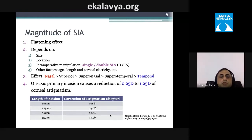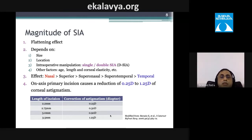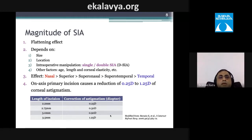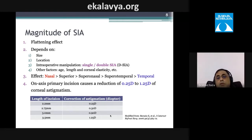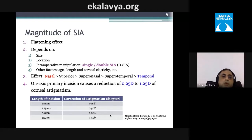SIA also depends on whether you perform a double or single main incision, the patient's age, corneal length, and elasticity. The flattening effect is greatest nasally and decreases moving to superior-nasal, superior-temporal, and temporal positions — making temporal incisions most astigmatically neutral.